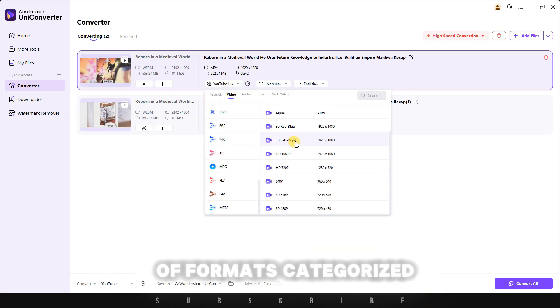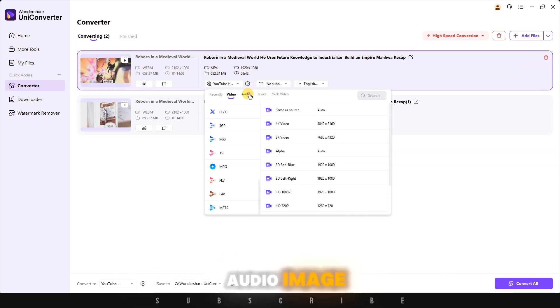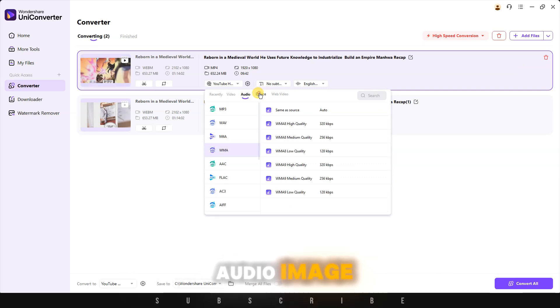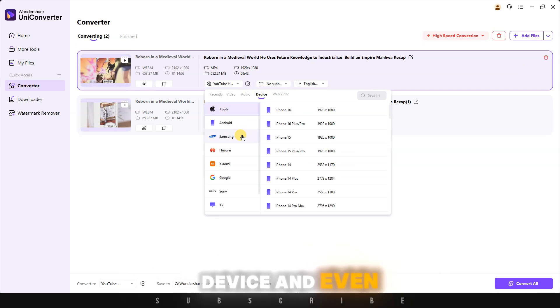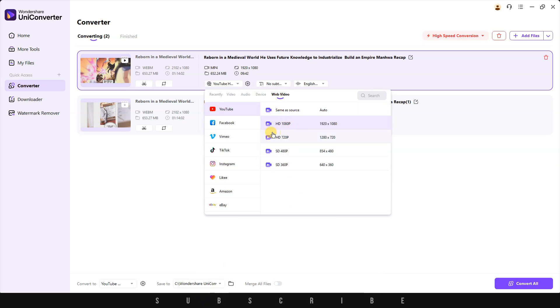There are thousands of formats categorized under video, audio, image, device, and even web videos, where you can pick the format for the social media platform you want to upload your video to.